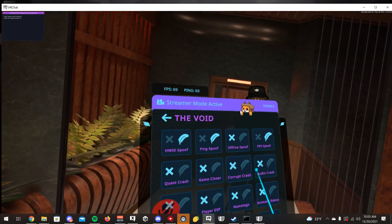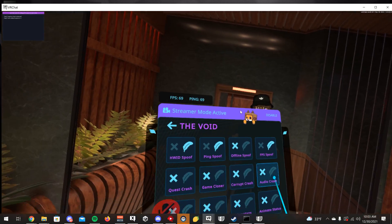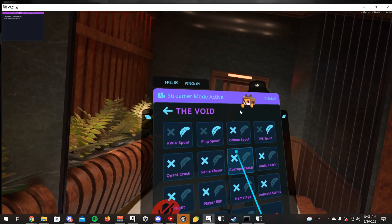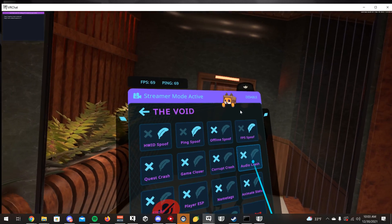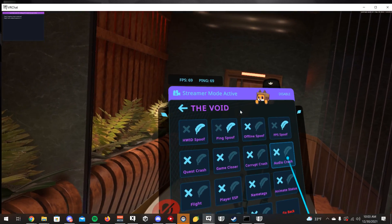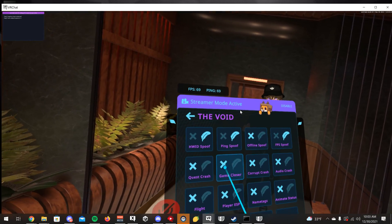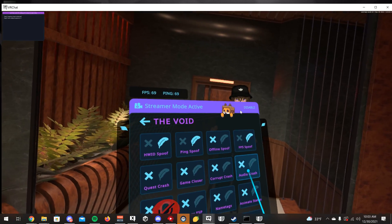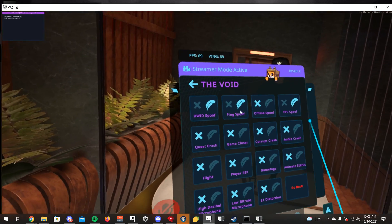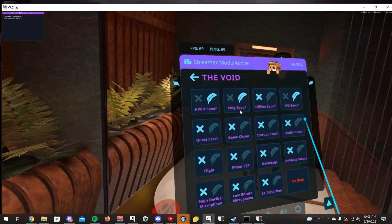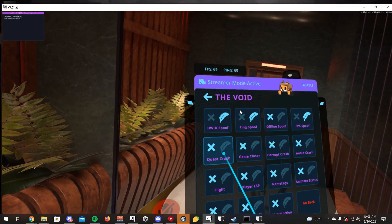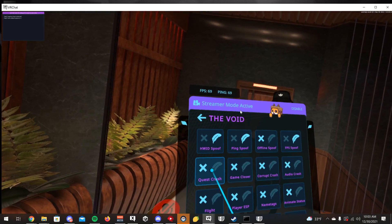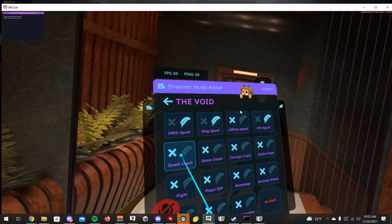This client has four different crashers: a quest crasher, a game closer, a corrupt crash, and an audio crasher. If you crash somebody with the game closer and it doesn't work, you can try the other methods. The quest crasher is quest-specific, so it won't crash PC users.